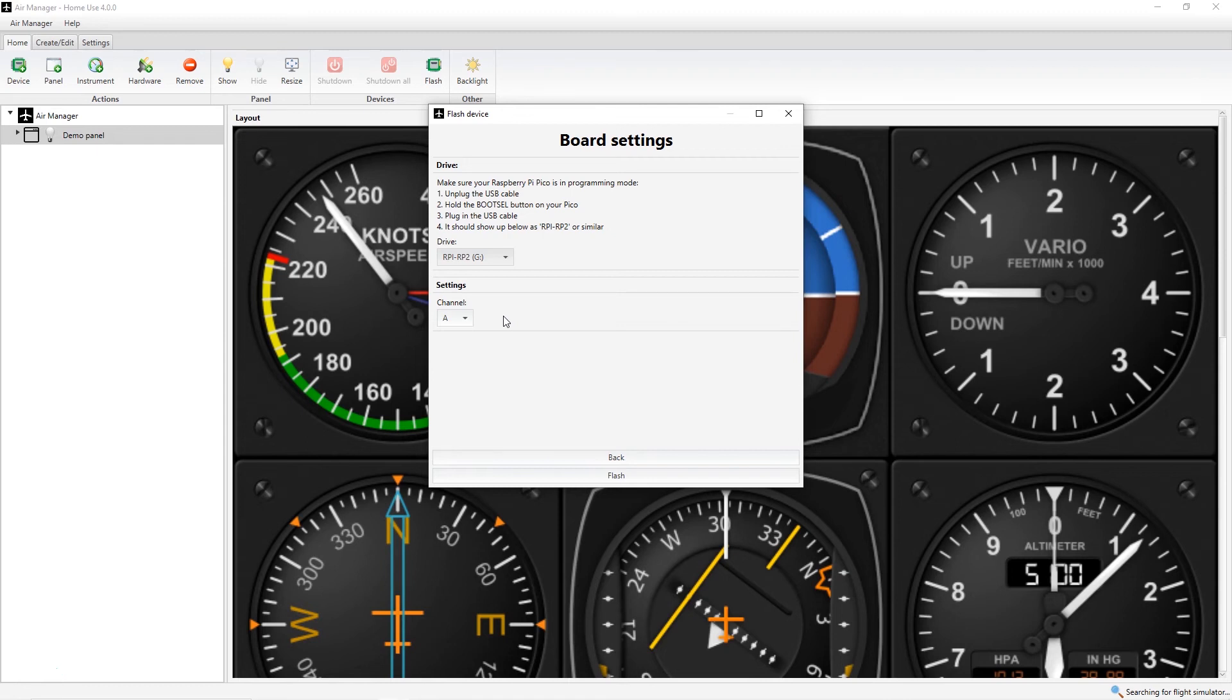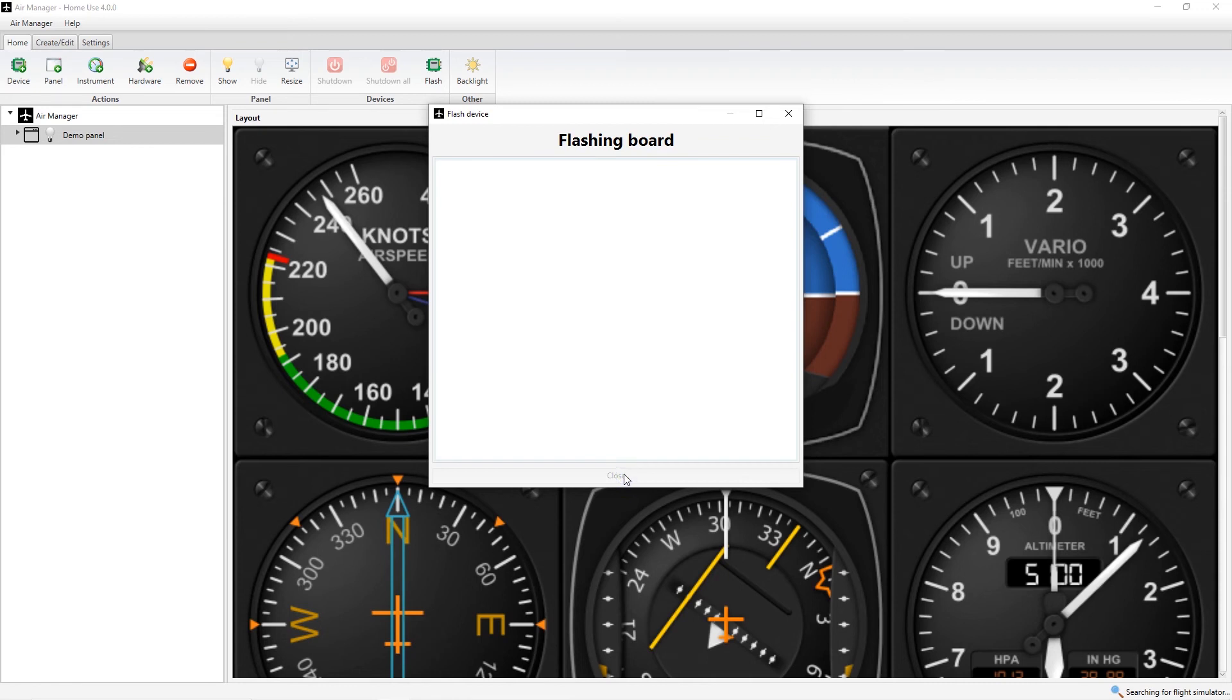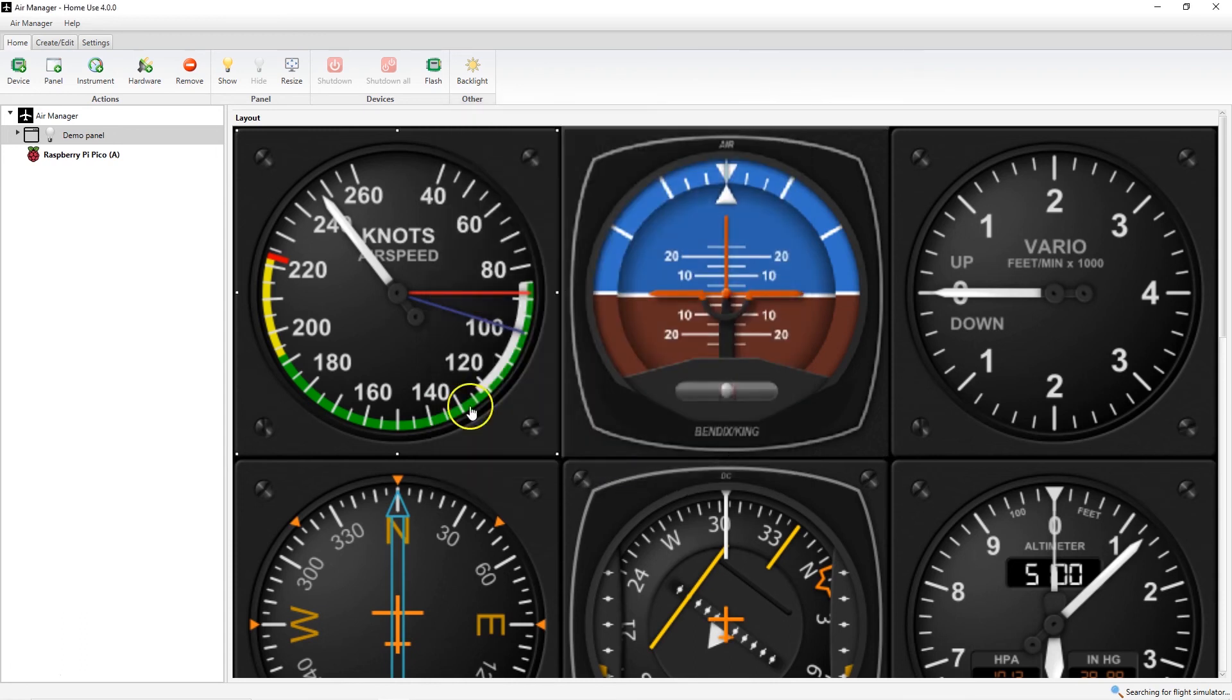Once these settings are made, then just click Flash and after receiving a success message you can click Close to dismiss the dialog. Then you'll notice the Raspberry Pi is now available.